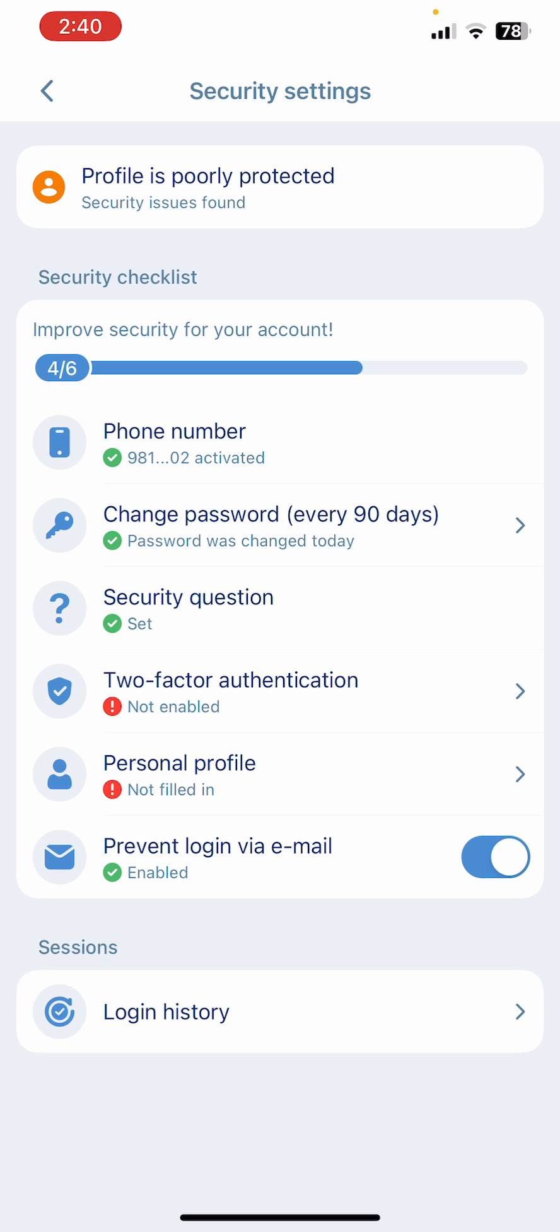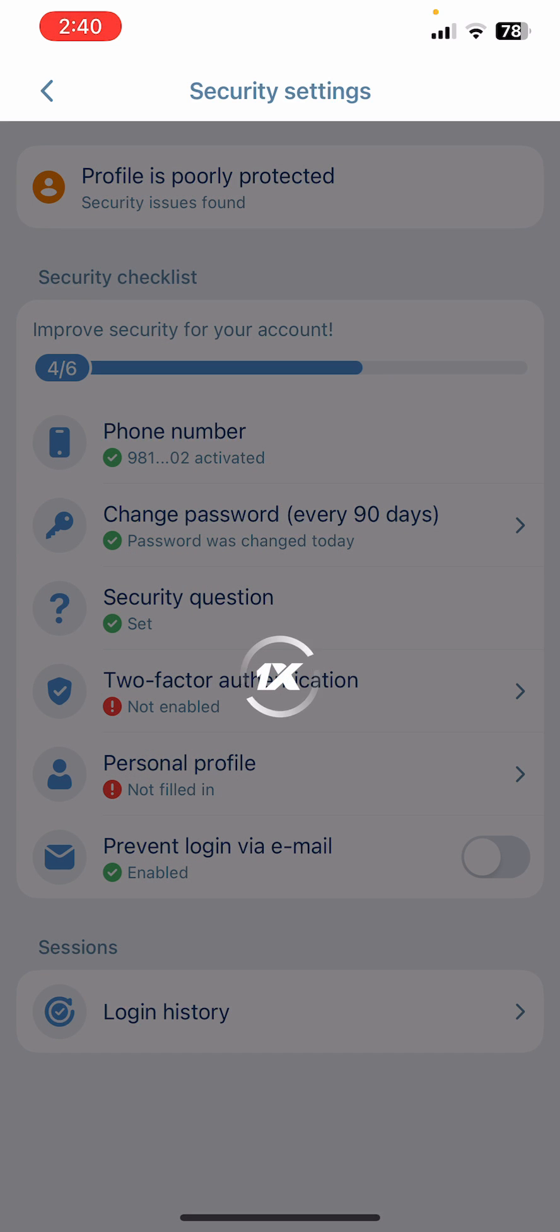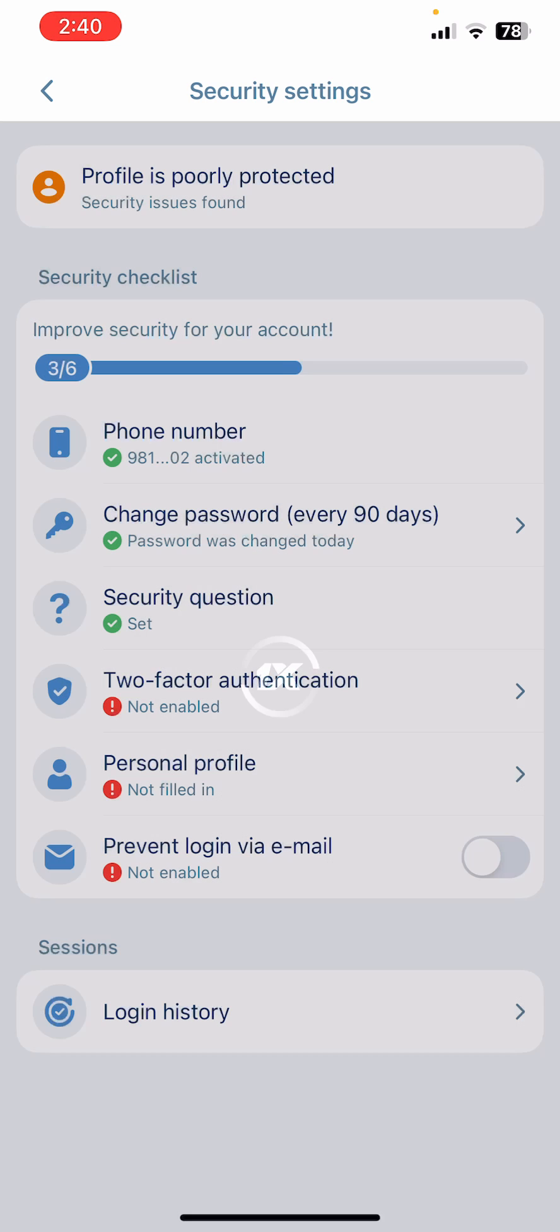So basically this is how you can enable and disable email login on 1xBet app.